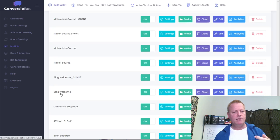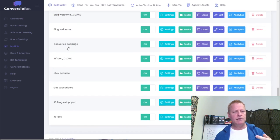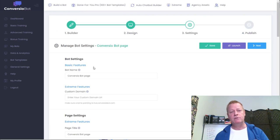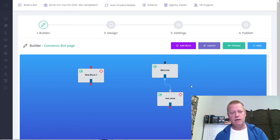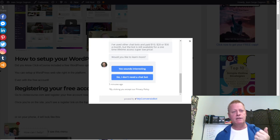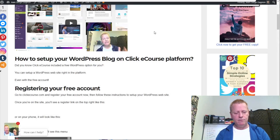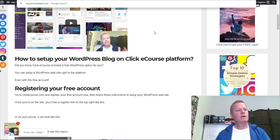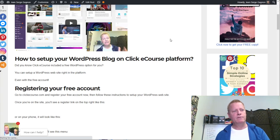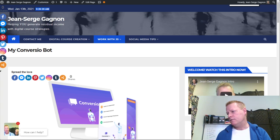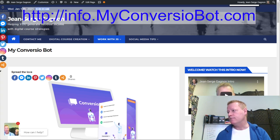In my bots list, I have a whole bunch of different bots: TikTok courses, LinkedIn courses, main ClickeCourse, TikTok blog welcome, conversion bot page, and more. For example, here's a good example — this one here is a page specifically about this particular bot. If I go to the builder, I can see what this bot does. I have a page you can visit at myconvergiobot.com.